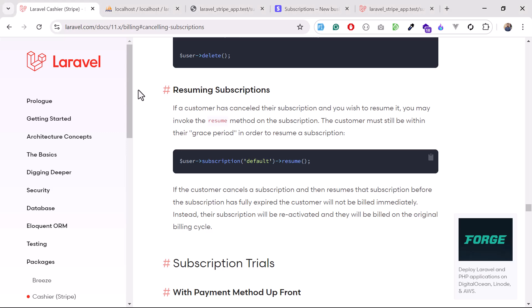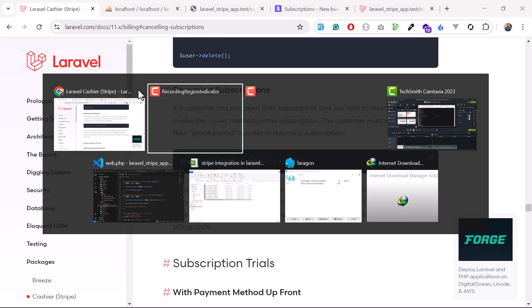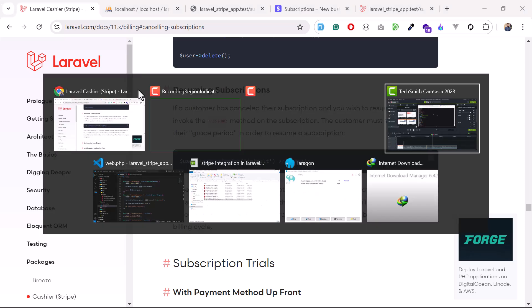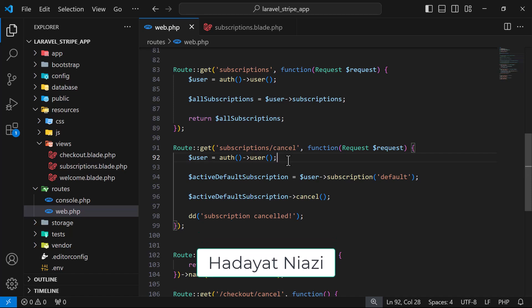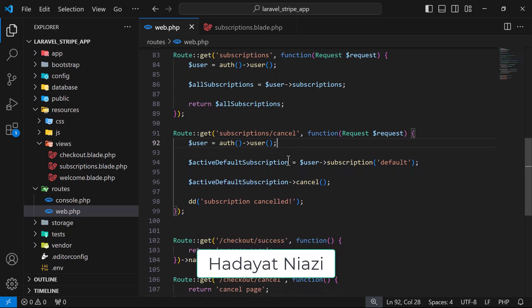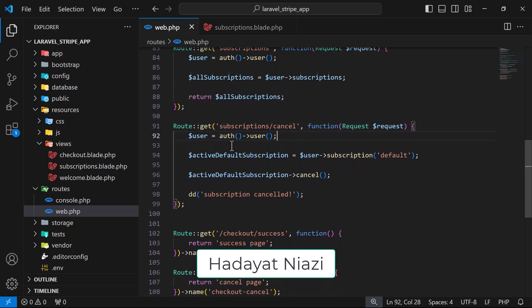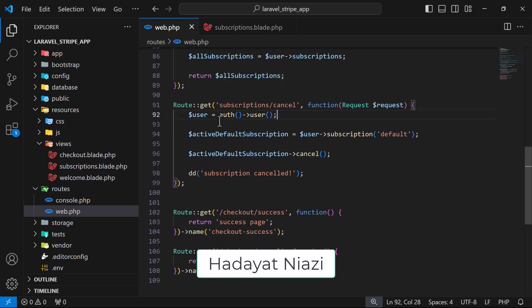Hi guys, in this video we will learn how we can resume an already cancelled subscription. We are using Laravel Cashier, so if you don't know how to resume the subscription using Laravel Cashier in Stripe, today I will cover this. If you are not familiar with how you can cancel the subscription, you can watch my previous lecture.